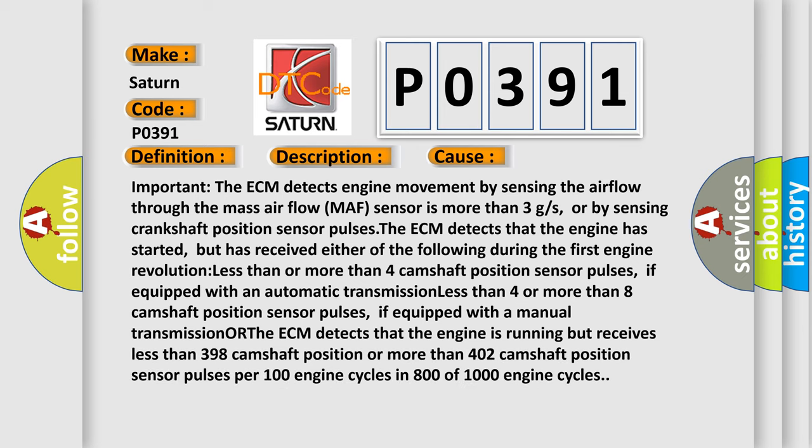Important: The ECM detects engine movement by sensing the airflow through the mass airflow (MAF) sensor is more than 3 grams per second, or by sensing crankshaft position sensor pulses. The ECM detects that the engine has started, but has received either of the following. During the first engine revolution less than or more than four camshaft position sensor pulses.